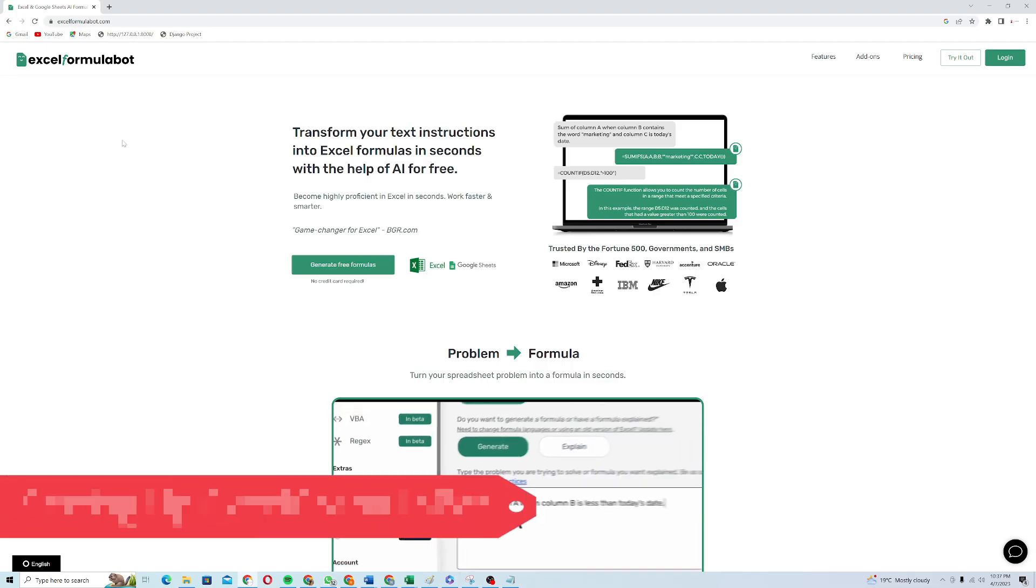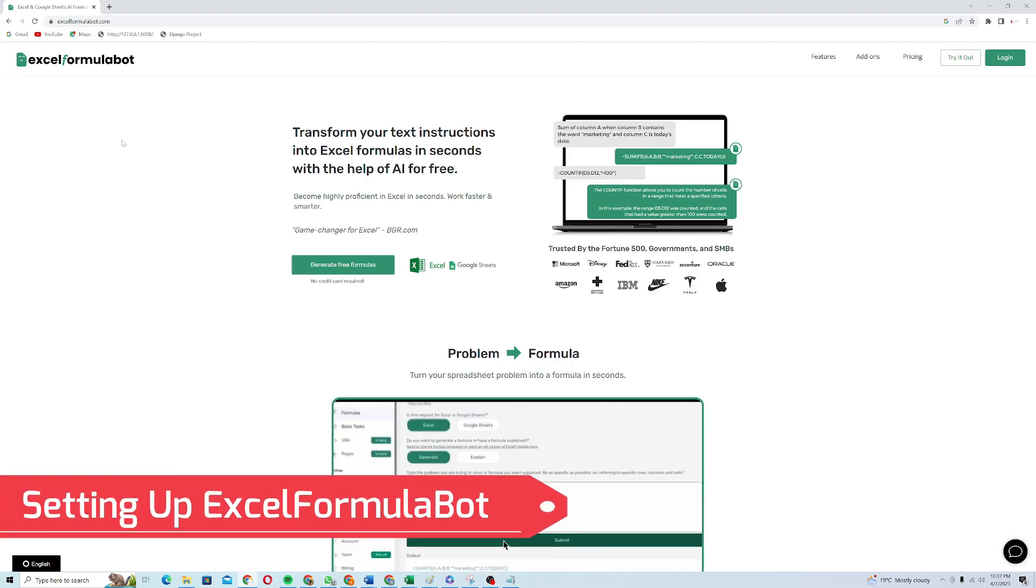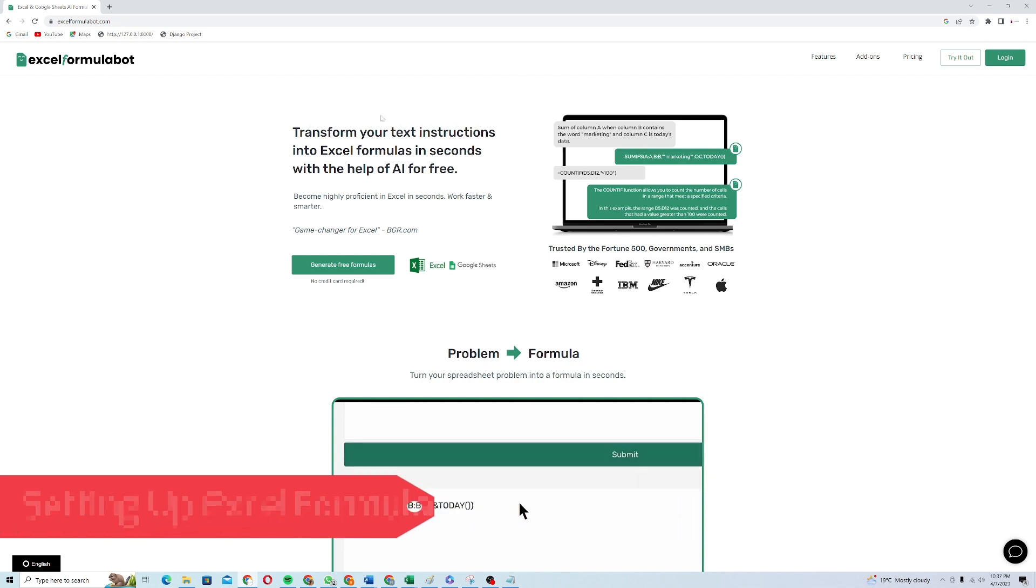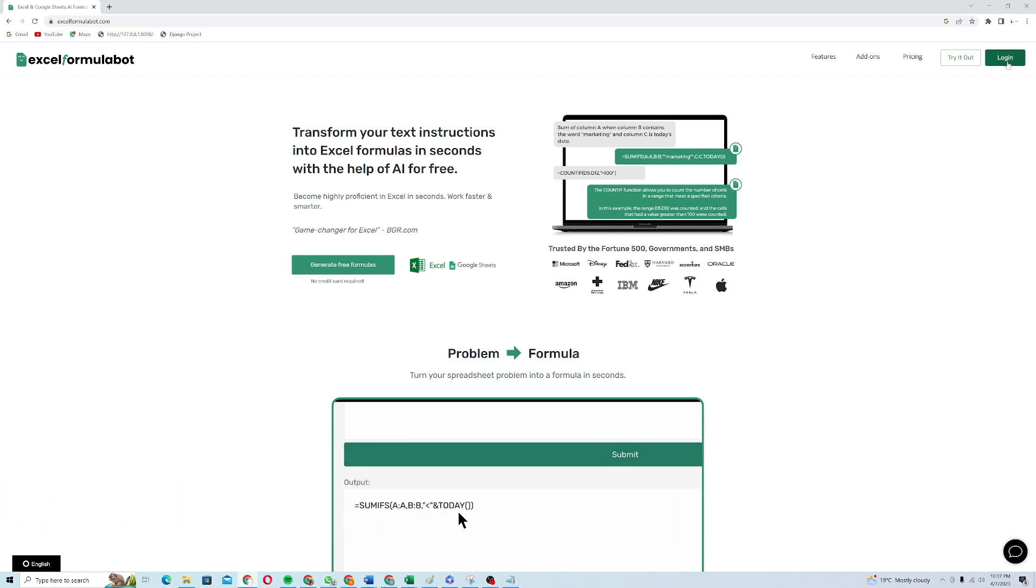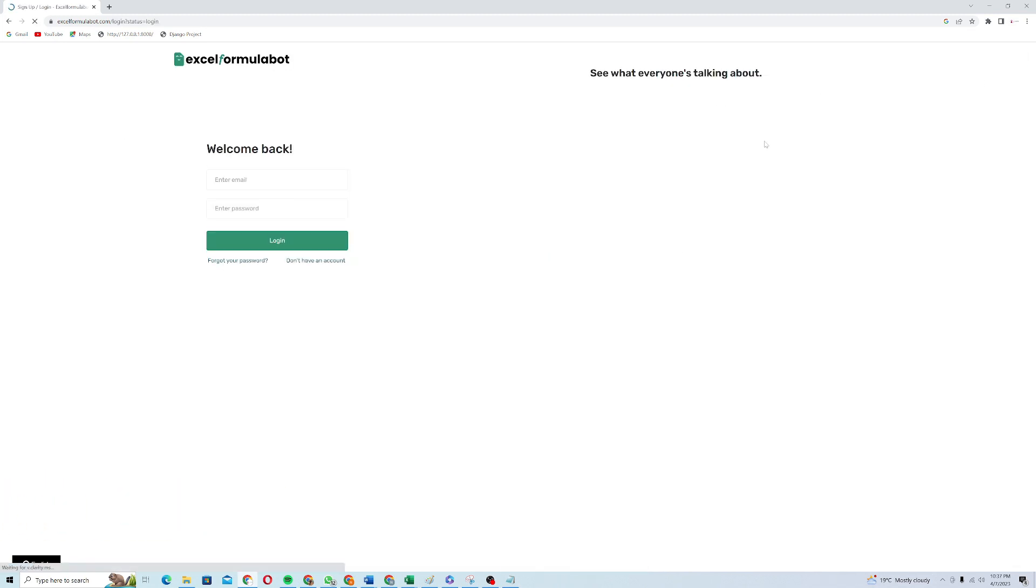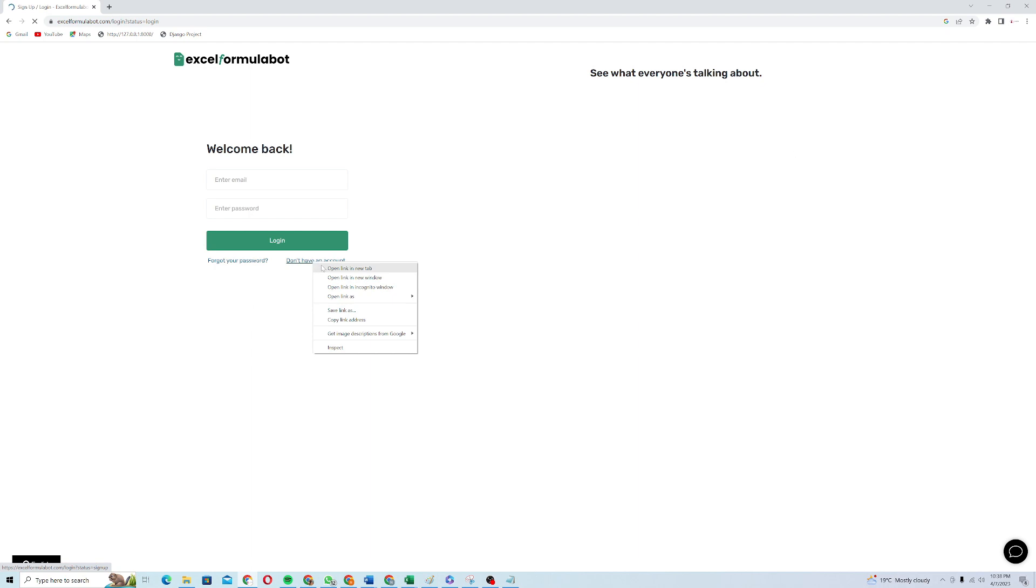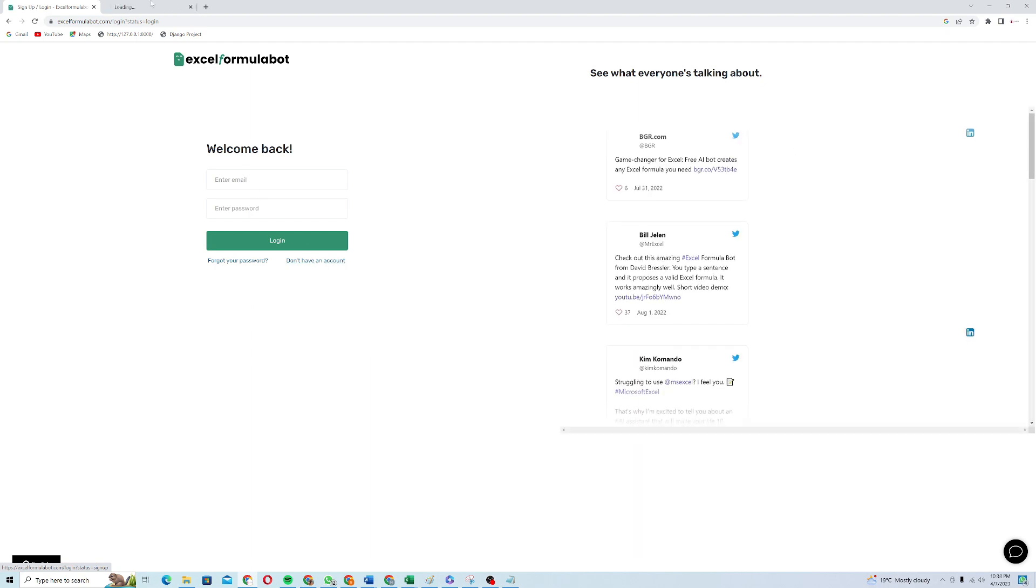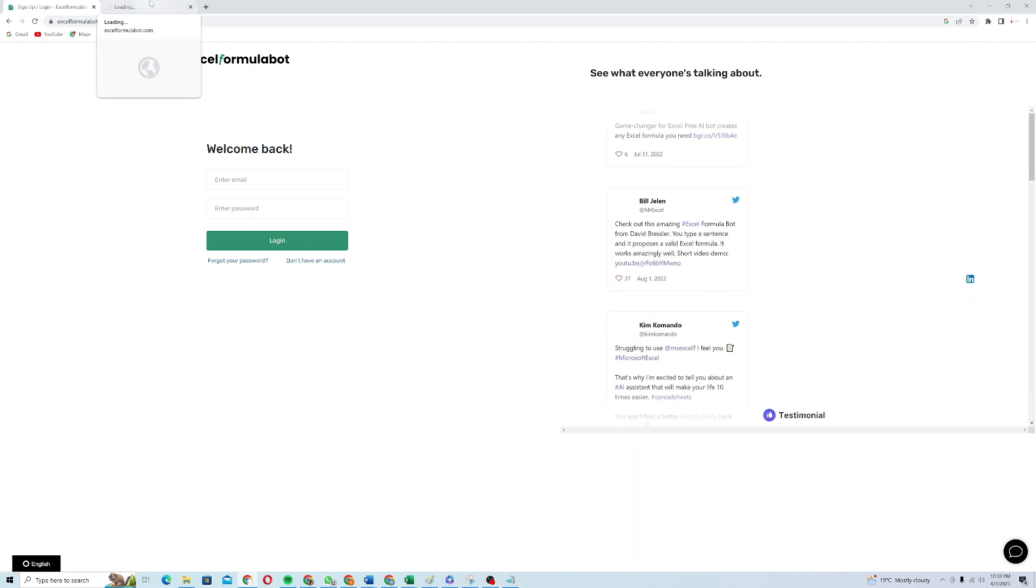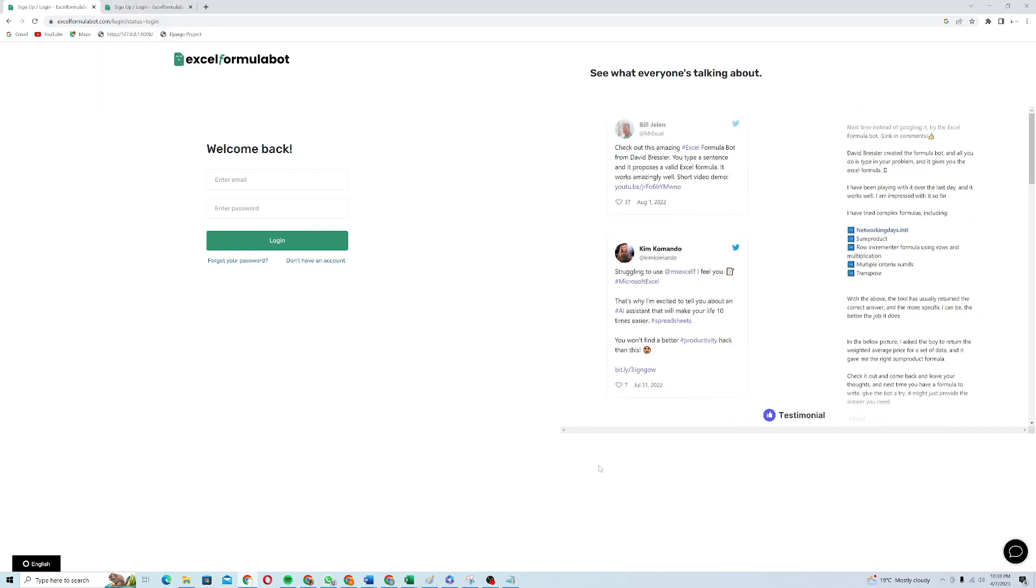So to set it up you need to go to the website excelformulabot.com. You just need to click on this login button. It will open a new page for you where you can log in to your account or you can just sign up. If you don't have an account, click on this don't have an account and it will open up a sign up page for you.